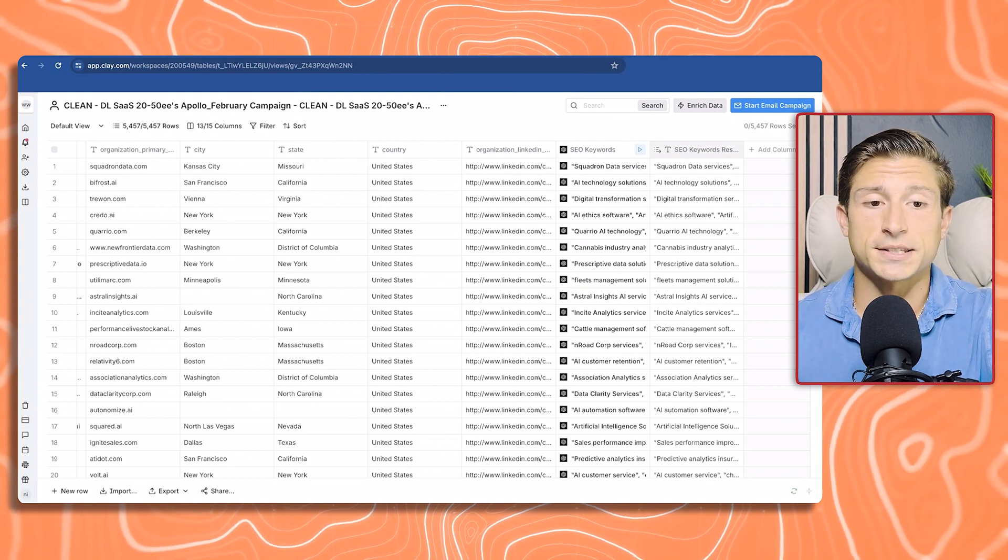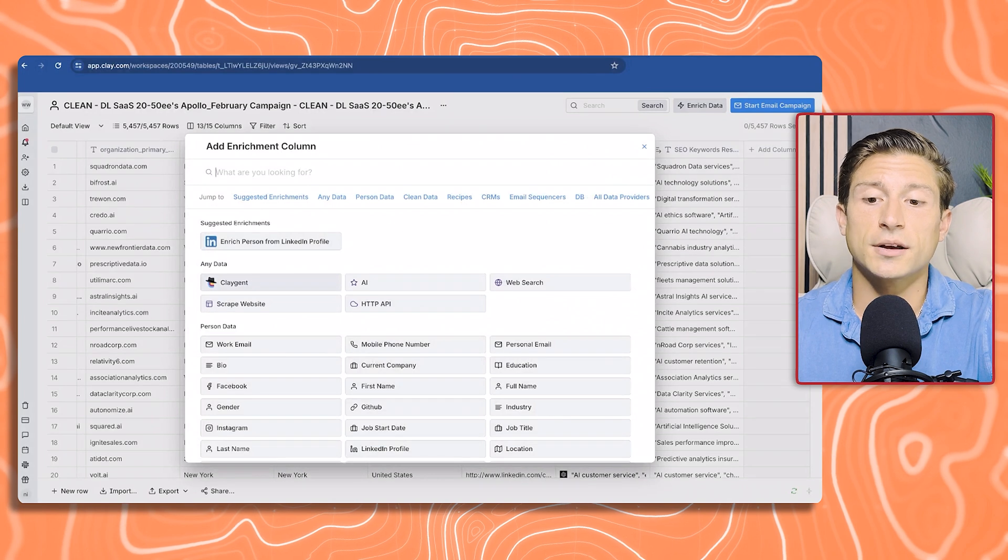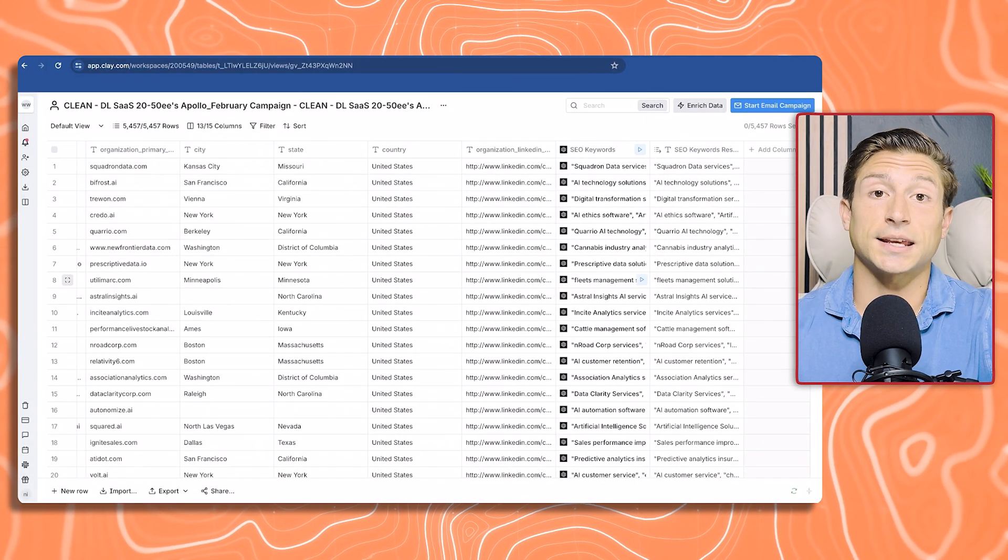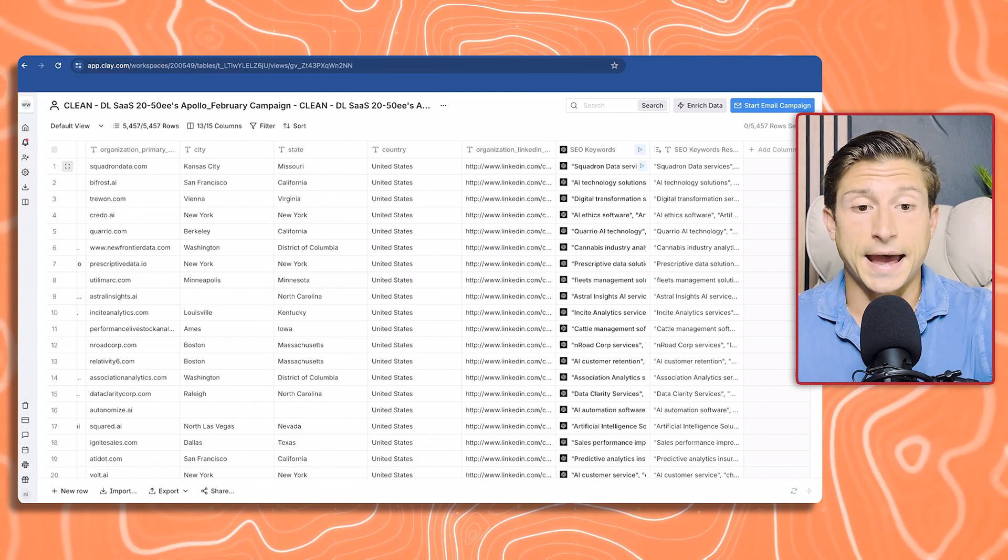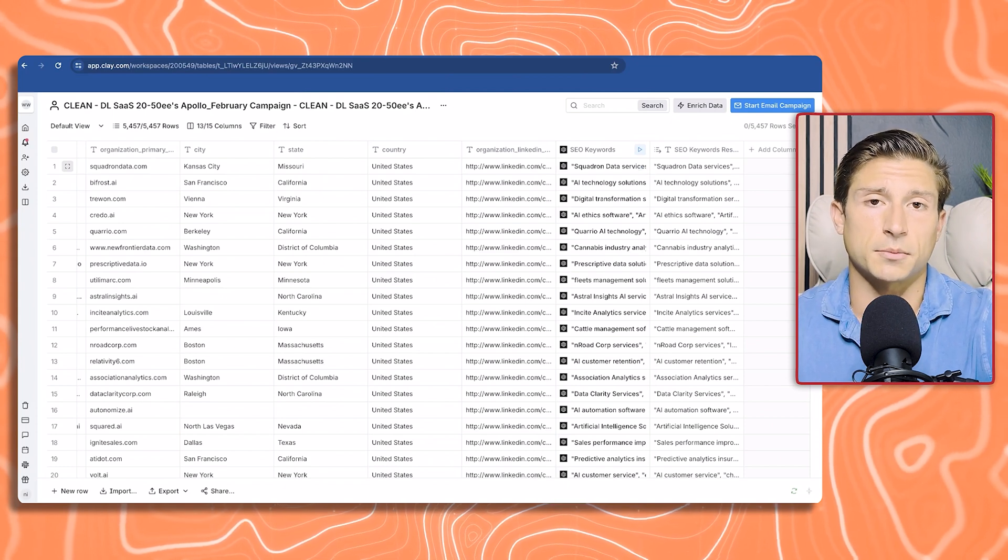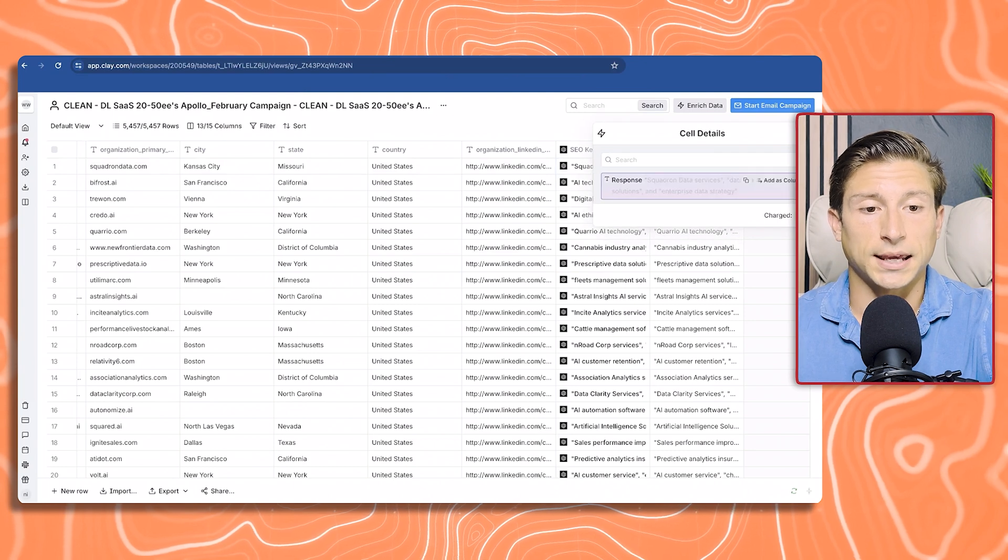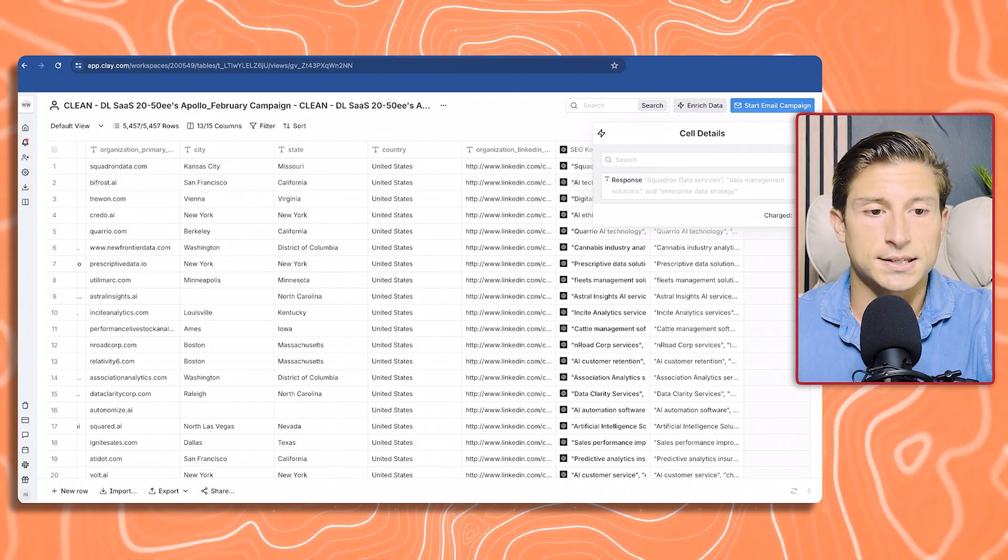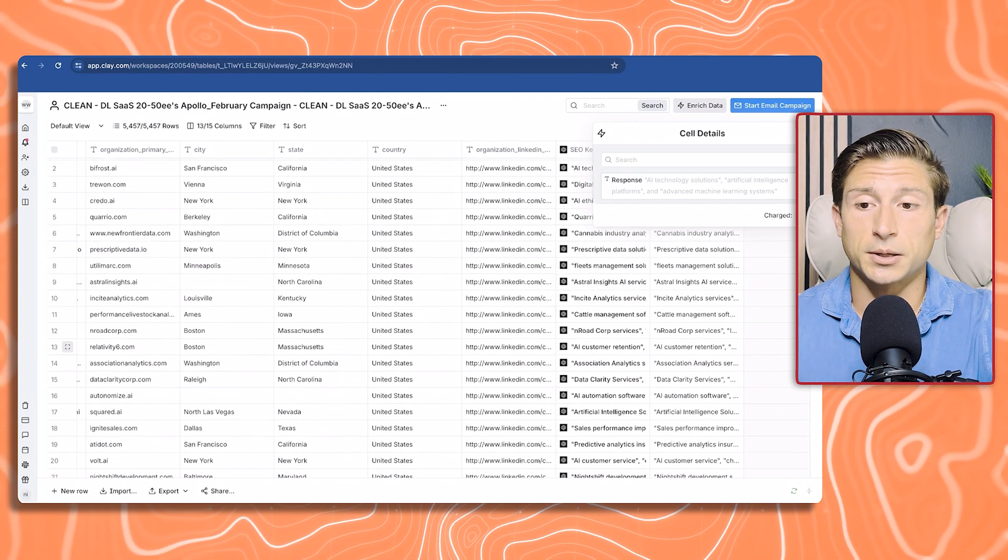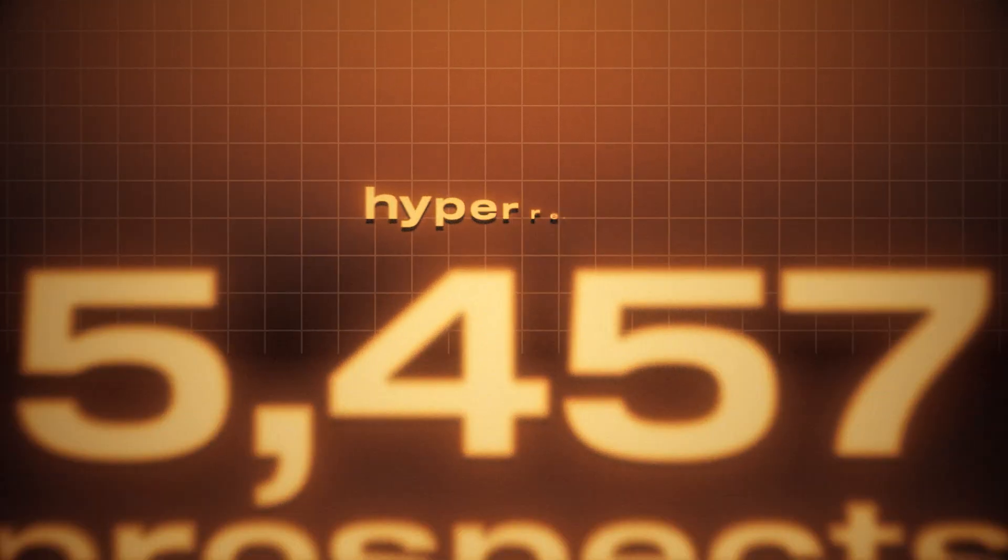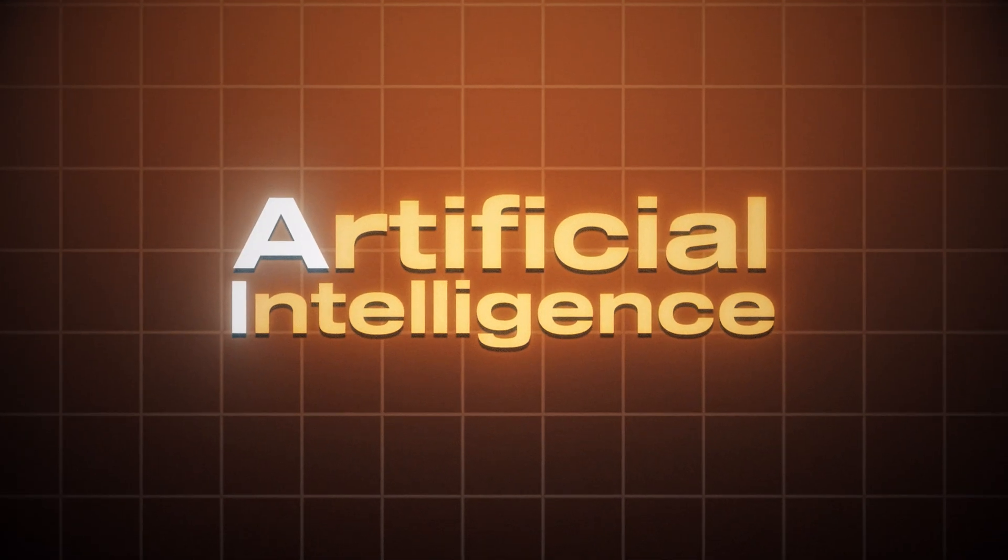To give you a quick example, you select enrich data, and they have a tool called Claygent, where you could press that button and give it instructions. In our case, we said, can you pull three potential keywords that we could reach out to for our SEO services offer? The results are crazy. It actually gives you a couple of different variations of different results that you could pick from. It gave three different keywords: squadron data services, data management solutions, enterprise data strategy. You essentially just run that list through all of the prospects. All 5,457 of these prospects are going to get a hyper relevant keyword that is specific to them because we used AI to pull it from their website.